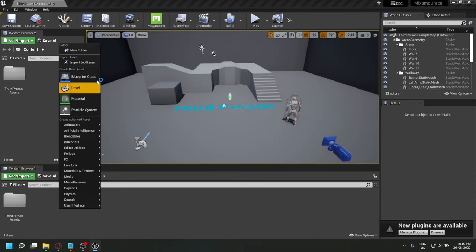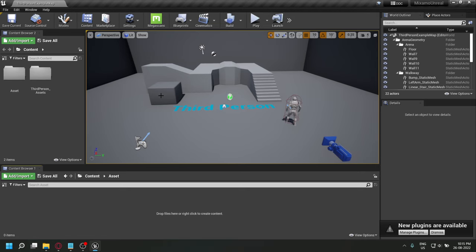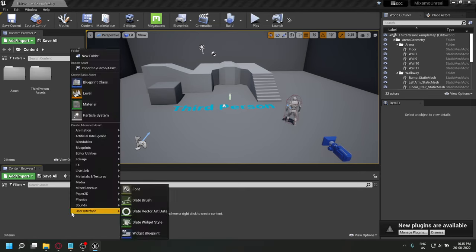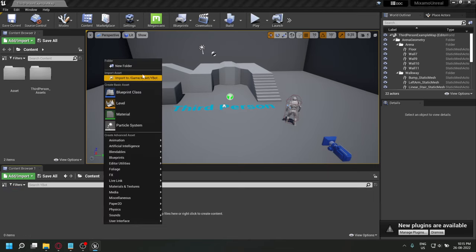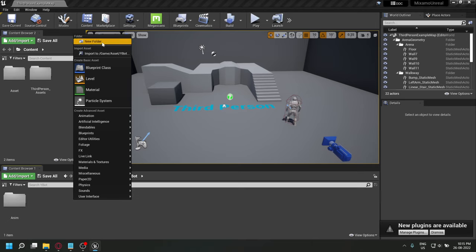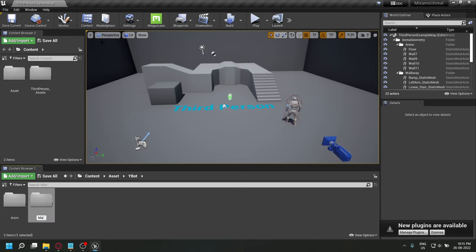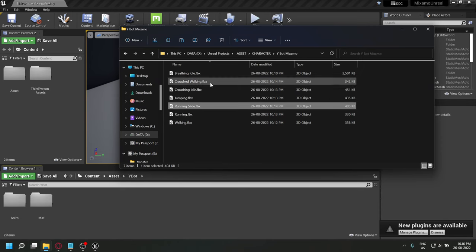In Unreal Engine, create an asset folder. Here you can create a folder for your character. In my case it's the Y-bot. I'll also be making animation and material folders so that everything is clean. We'll import the animation with skin and click on import.